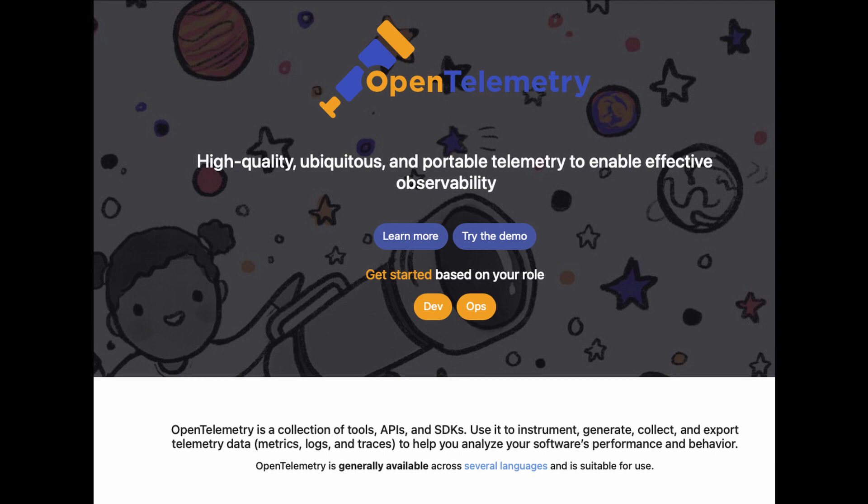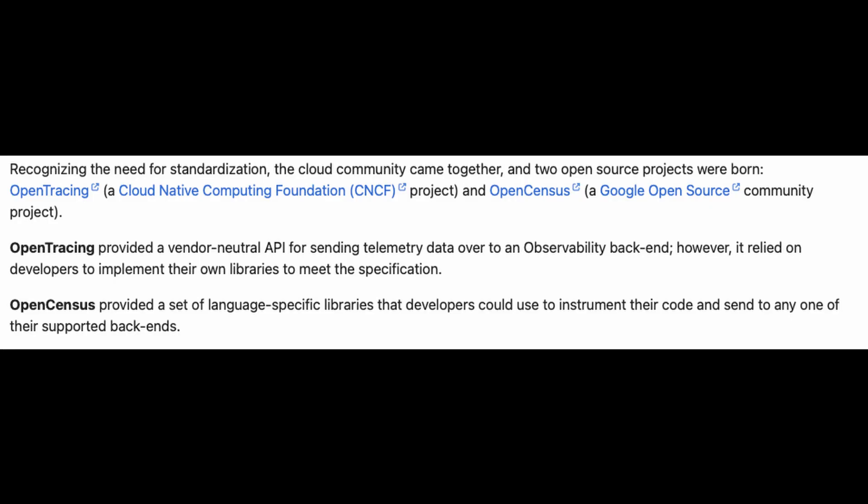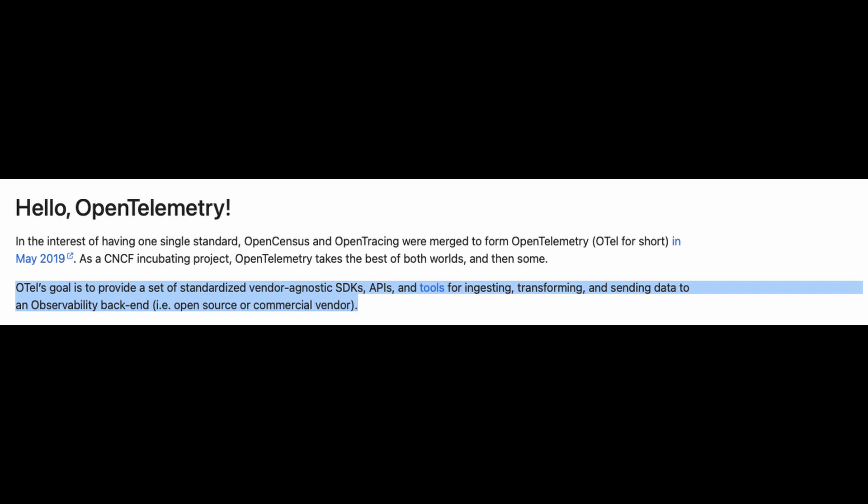First off, OpenTelemetry. OpenTelemetry is a project that was born out of two previous projects: OpenTracing and OpenCensus. OpenTelemetry defines what telemetry is, what it looks like, and also how that telemetry data gets from the source — say a container or a VM — to your backend system that stores that data, like an observability platform. In their own words, OpenTelemetry provides a set of standardized, vendor-agnostic SDKs, APIs, and tools for ingesting, transforming, and sending data to an observability backend.